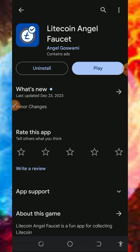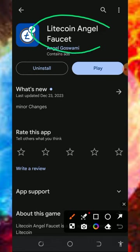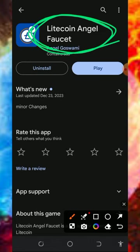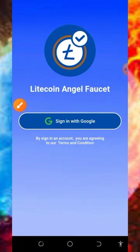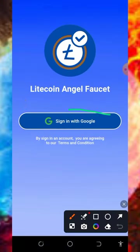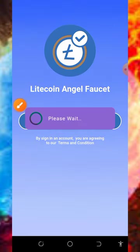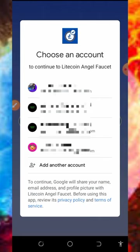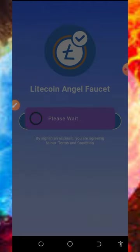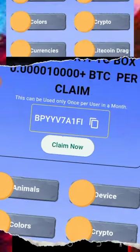All you need to do is come over to your Play Store and install this application by searching the name. The name is Litecoin Angel Faucet. Once you install the application, tap on the play button to open the app. You're going to need to sign in with your Google account — tap on sign in with Google and choose any Google account of your choice. You'll then be taken to your dashboard.